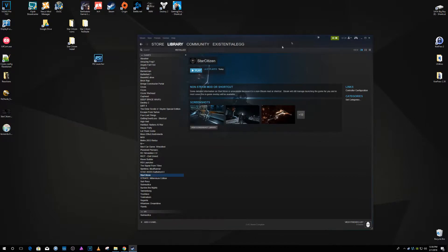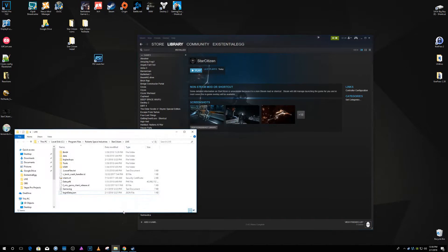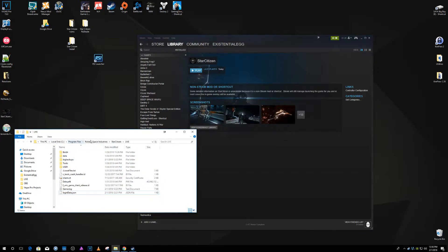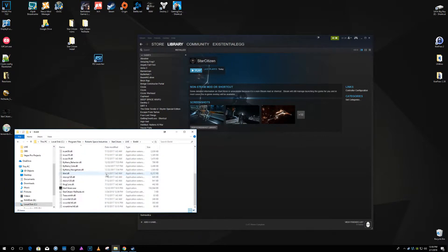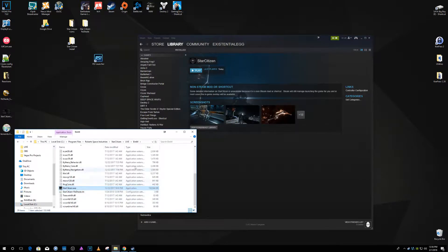In that video I said you know, add the Star Citizen EXE, which just as a refresher is in your program files, Robert Space Industries, Star Citizen Live, Bin64, Star Citizen EXE.